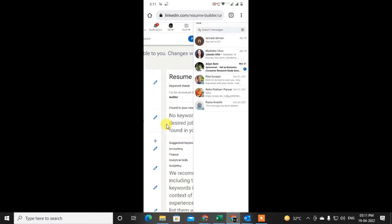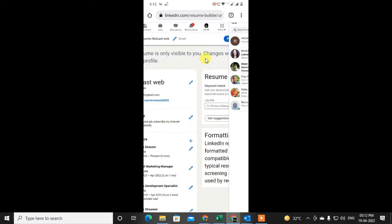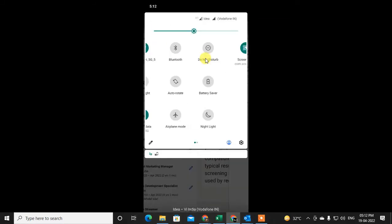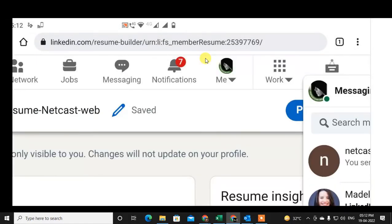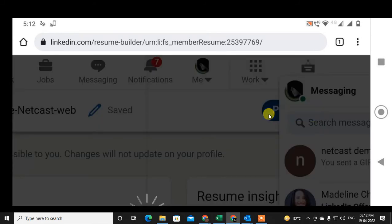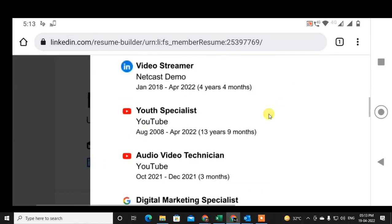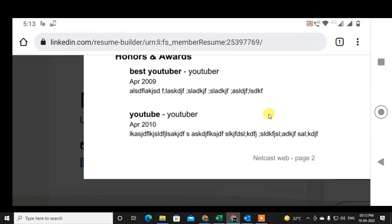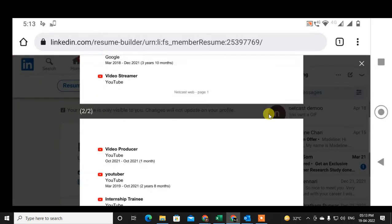The resume has been created. Select auto-rotate and click on the option. Your resume has been created — it has two pages. You can download it and save it.